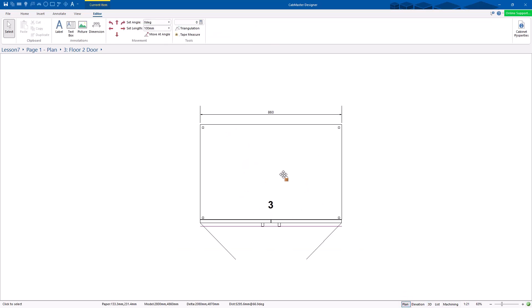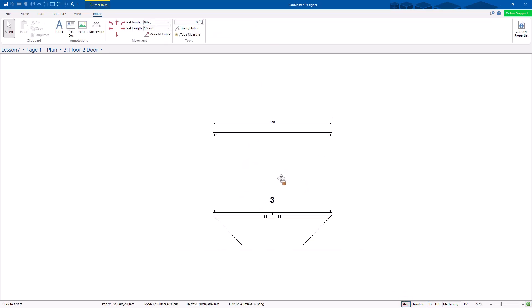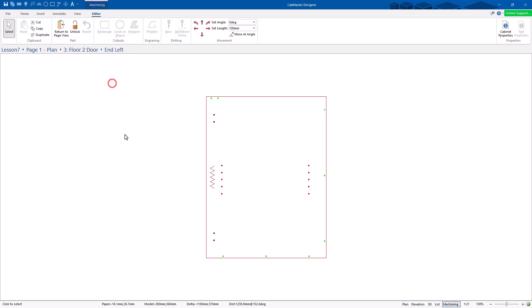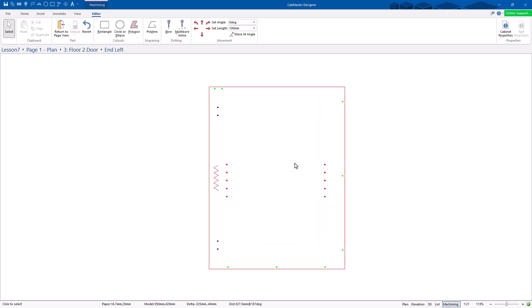I'm going to go back to plan. This is what the plan of this cabinet currently looks like. I'm then going to go to the next level down. We're currently at the cabinet level — I'm now going to go to the parts. I'm going to choose an end left. Now we're just on the end left. The first thing you need to do is unlock, and this separates the cabinet from all the formulas and things behind it.